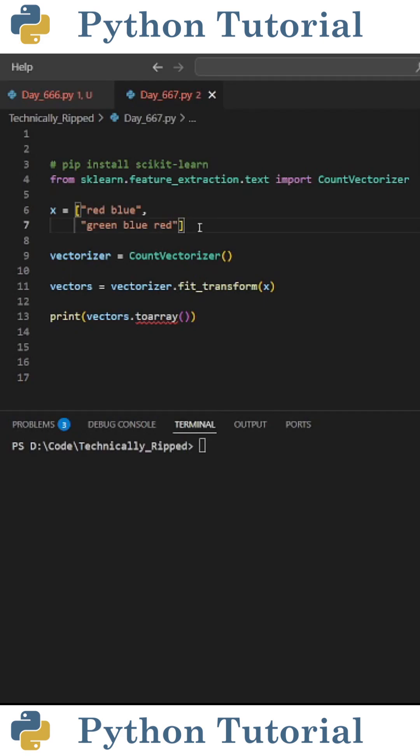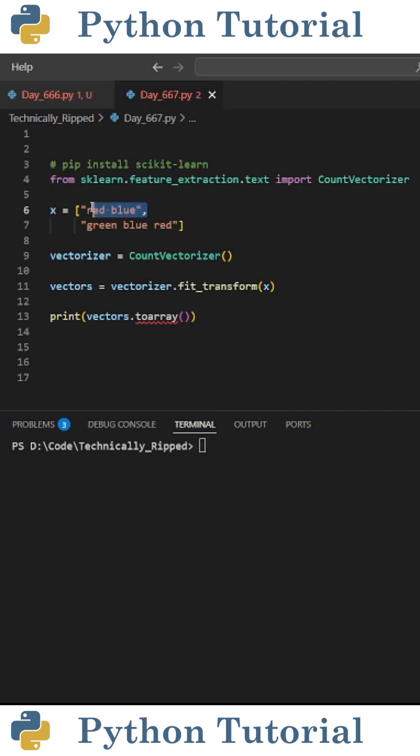For example, let's say I have a variable called x that contains two strings or sentences, and I want to determine the count of every unique word in these sentences. Let's say the first sentence is red-blue, and the second is green-blue-red.